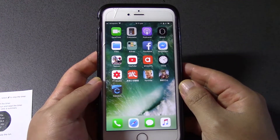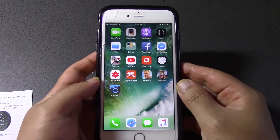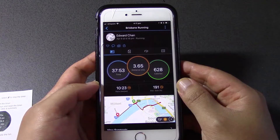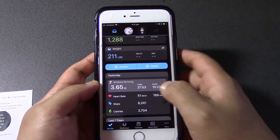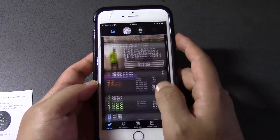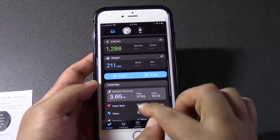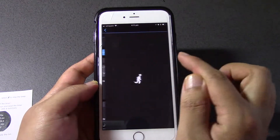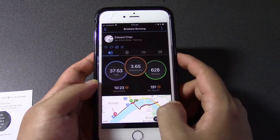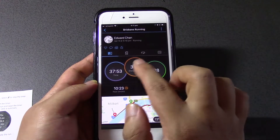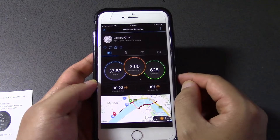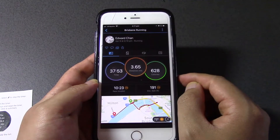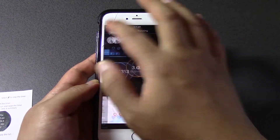Hey guys, Eddie the Magic Monk here. If you're like me, you've bought a Garmin watch and installed the Garmin Connect app. You've probably found that when you go to view your runs — go to 'My Day', click on your run — it gives you your stats with the distance in miles. I'm in Australia and we don't use miles.